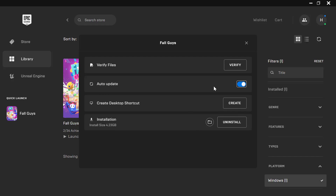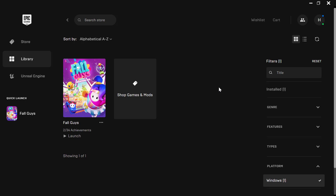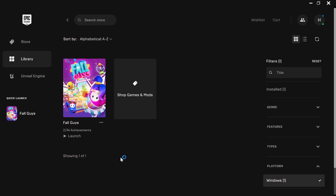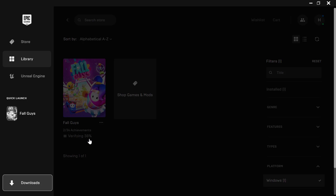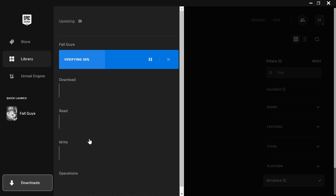You could also ensure that auto-update is enabled so Fall Guys automatically updates the files. Then click on Verify. This is the first step in order to fix Fall Guys not opening. As you can see, it is currently verifying the files — let's give that some time to finish.